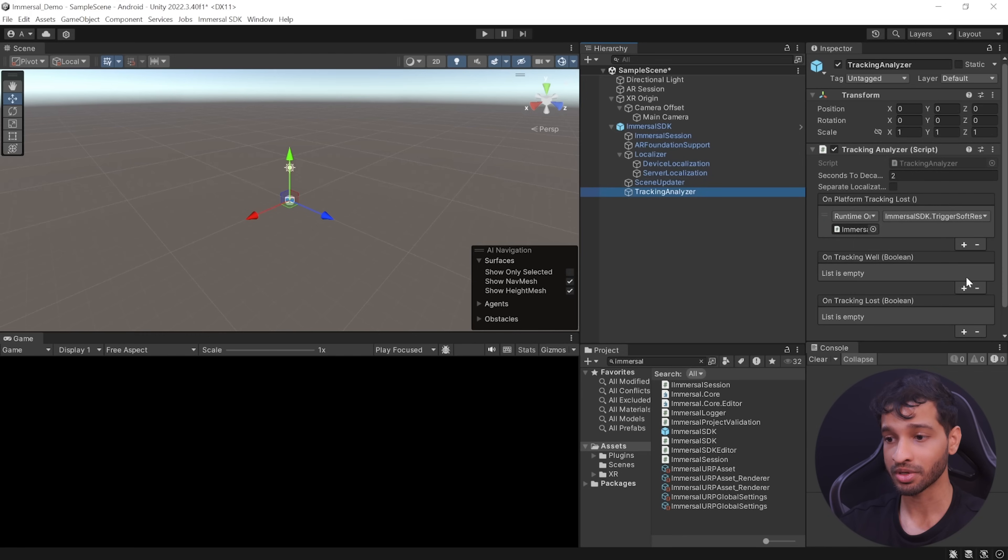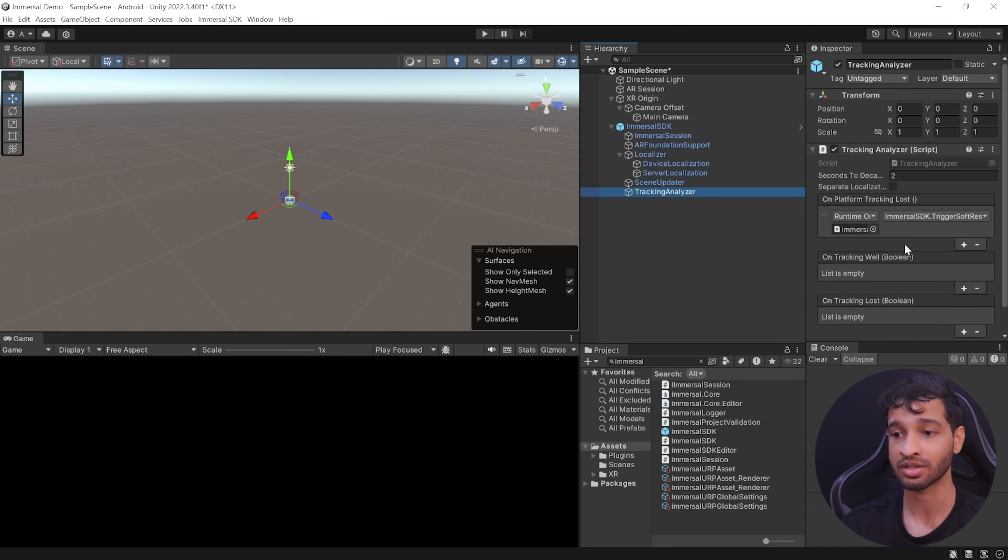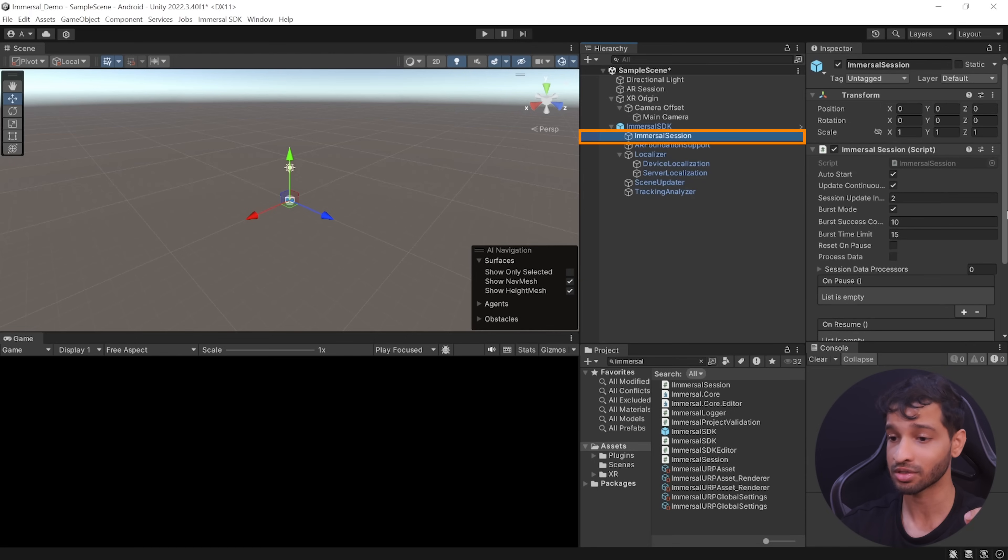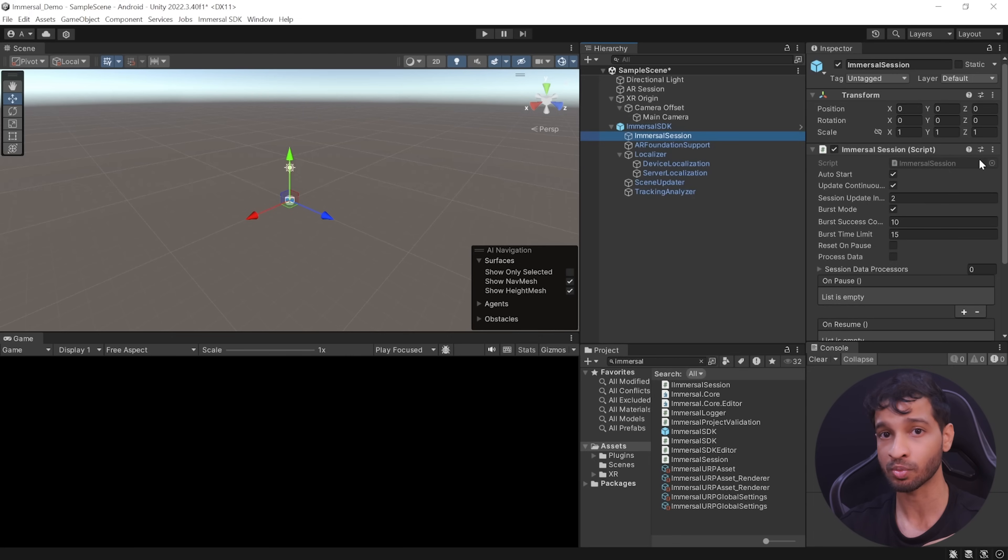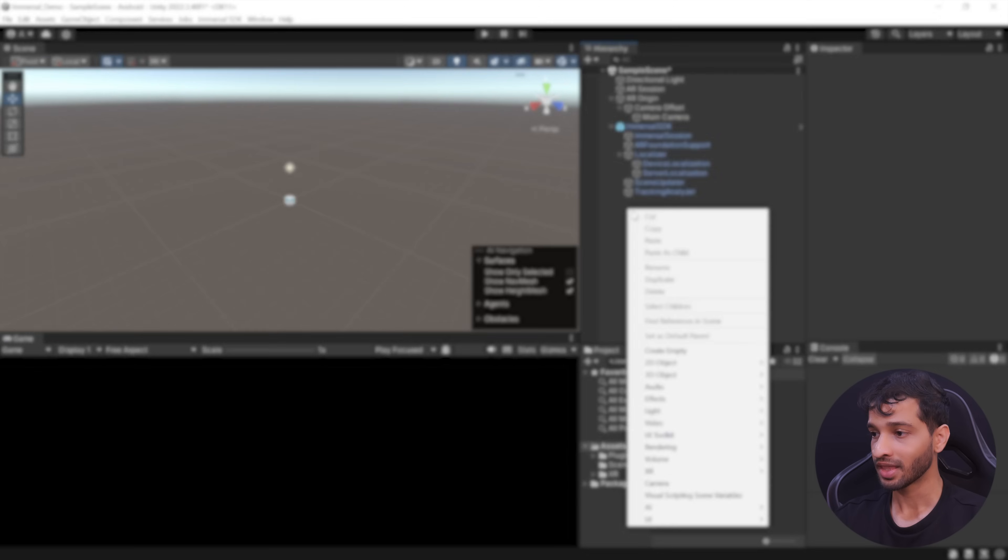Next, the tracking analyzer component is responsible for interpreting the data such as device status and localization result. And based on this interpretation is going to construct a tracking status to describe the quality of positioning. And finally, we have the Immersal Session component which forms a pipeline by connecting all these different type of components together. It manages a continuous loop by getting the required data from different components and processes it based on some internal logic and configuration.